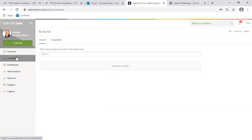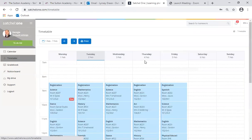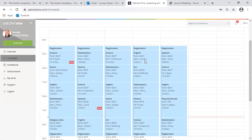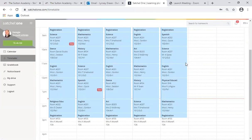If your child clicks on this it will take them to their timetable for the day and the week. This is really useful for our students because it shows them exactly what lessons they have that day and exactly what lessons they should be working on at each point during the day.